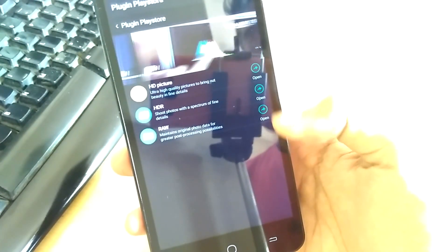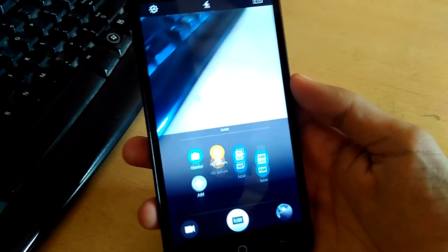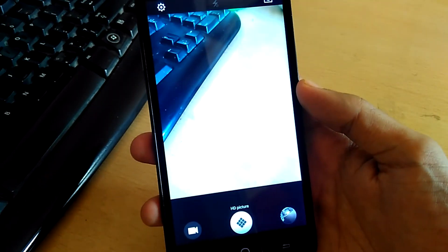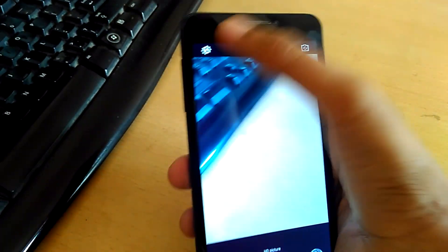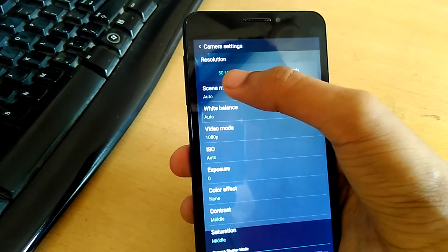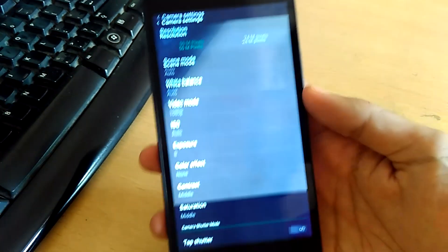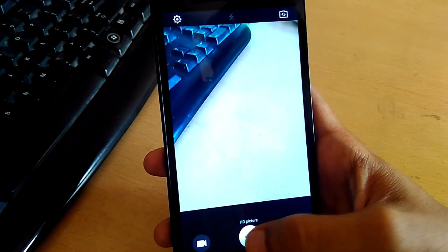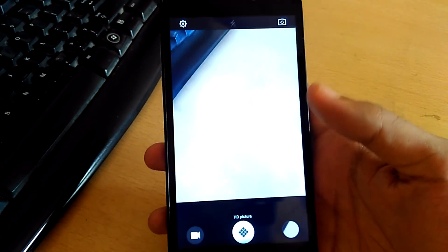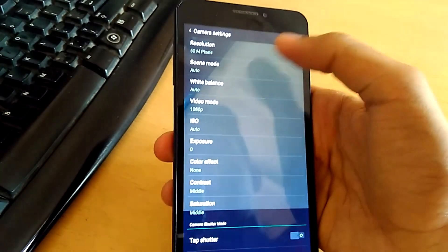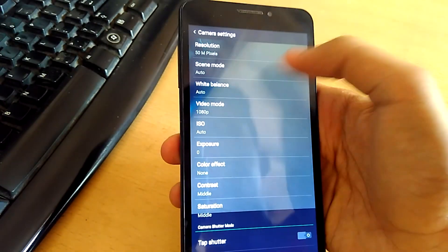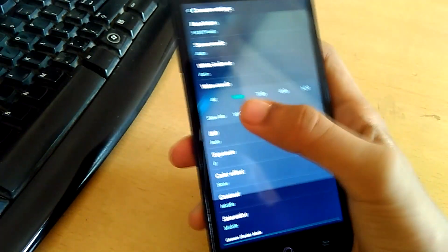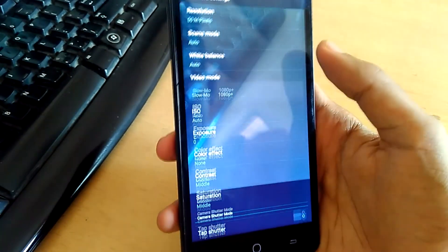Just swipe up and you see HD picture. Once you have enabled it, you see the resolution is 50 megapixels. It will get saved in the SD card and you see the video mode here is 4K, slow motion, and 1080p plus is also enabled.